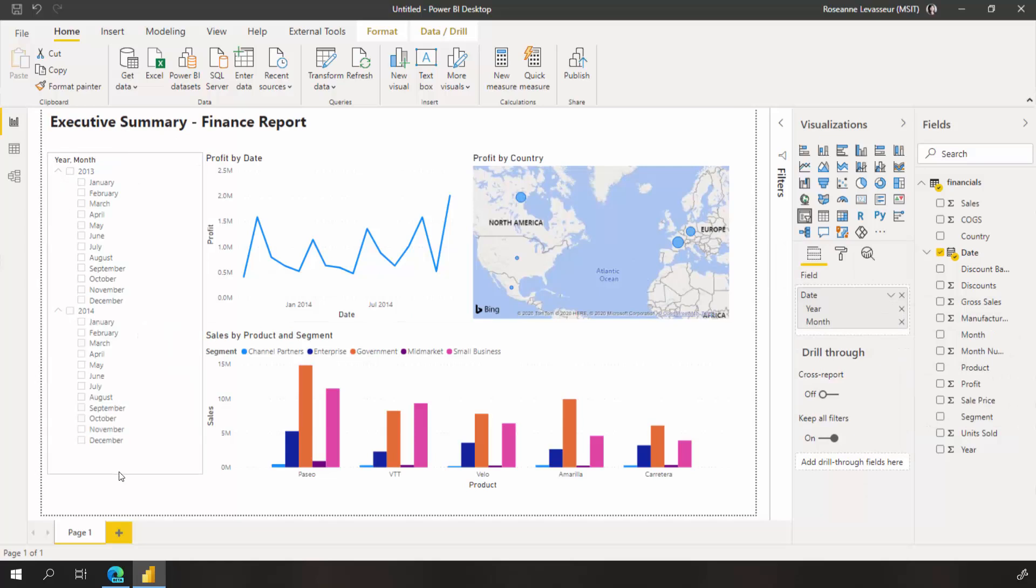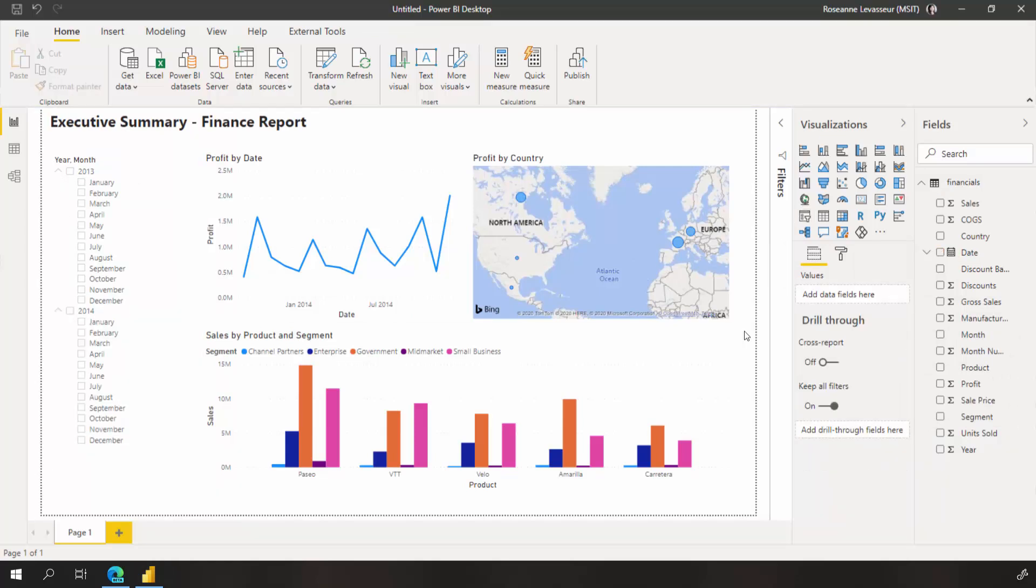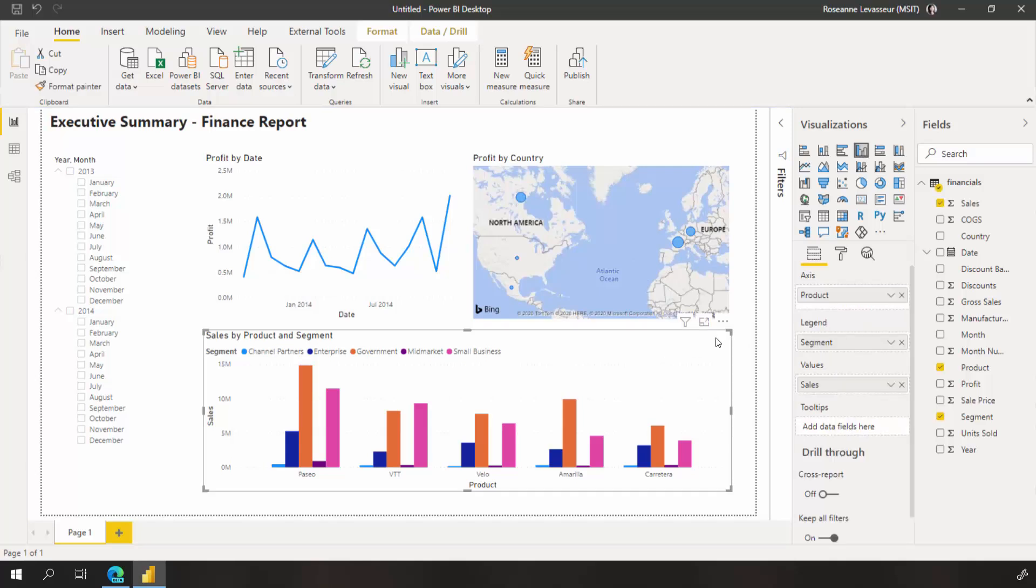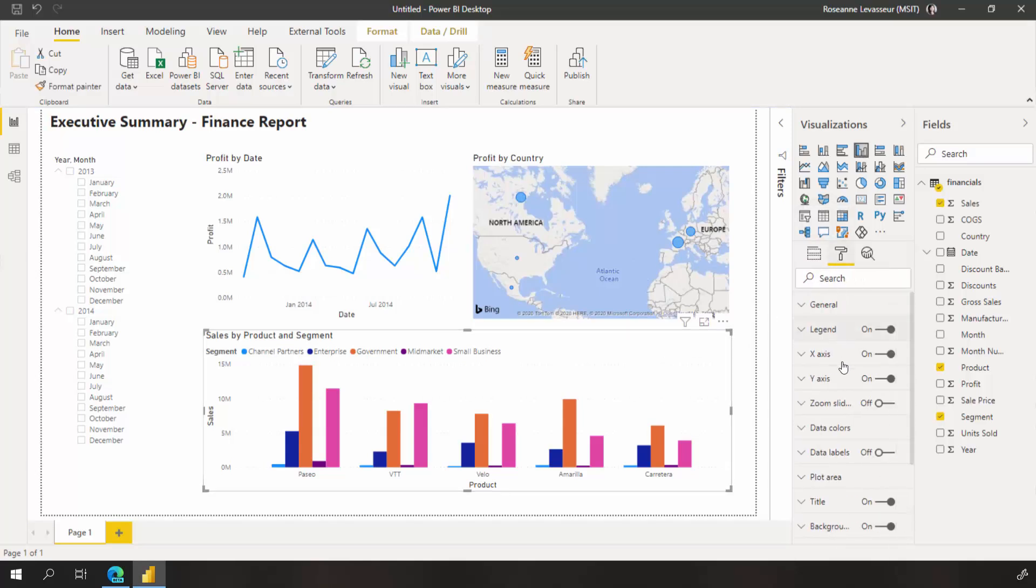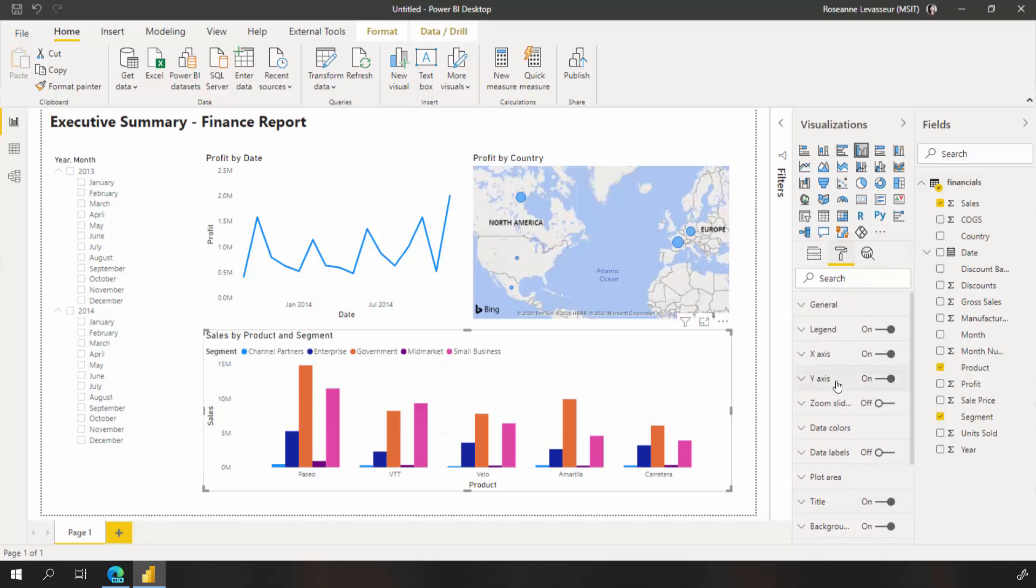If I wanted to format each visual one by one, I'd select a visual and use the format pane to make edits, like colors, adding data labels, or a border.